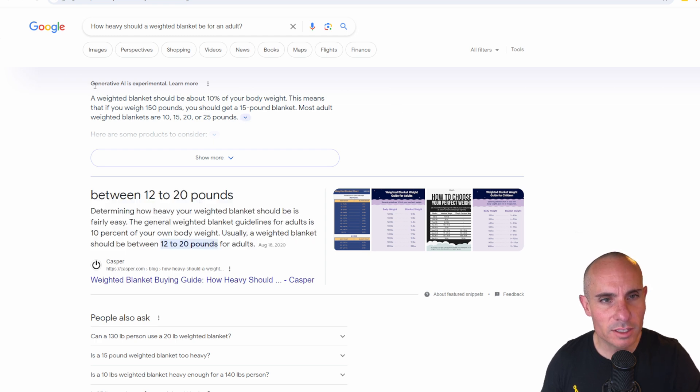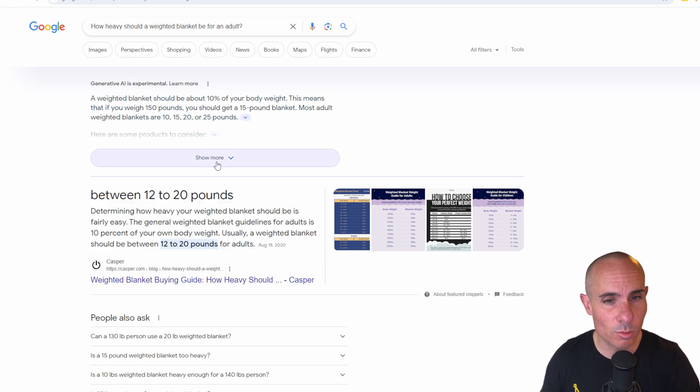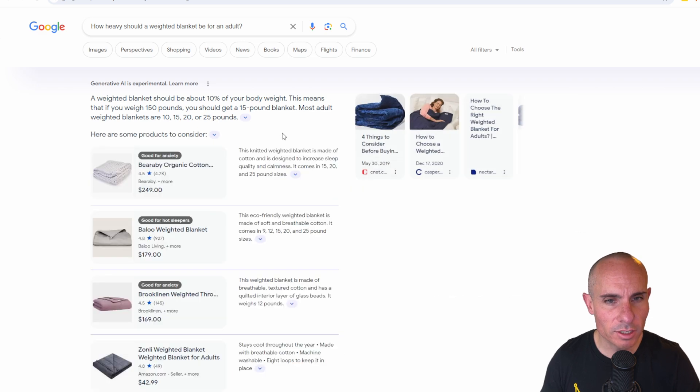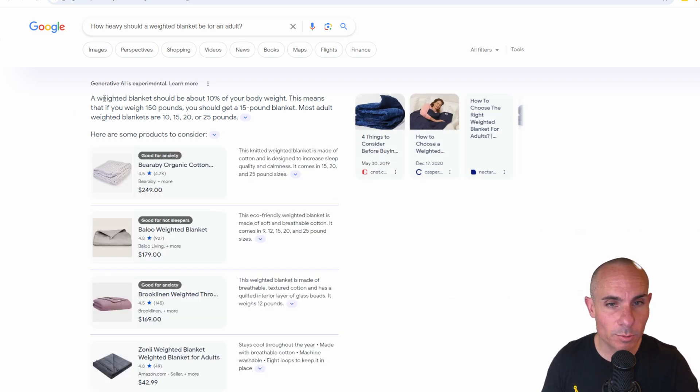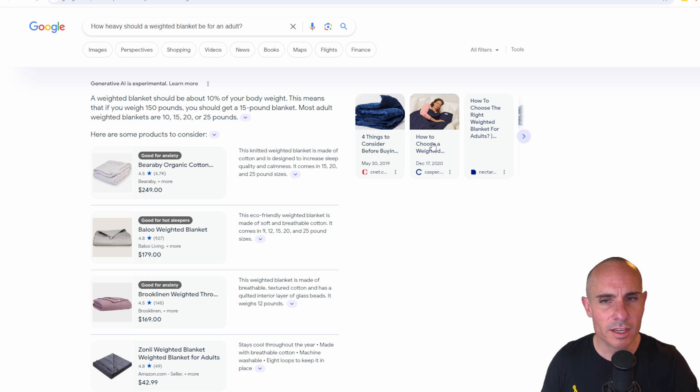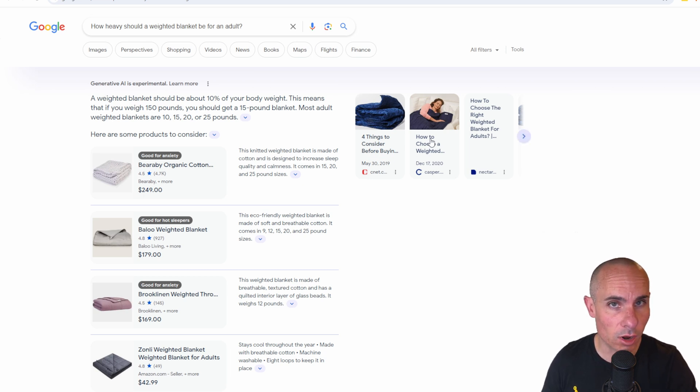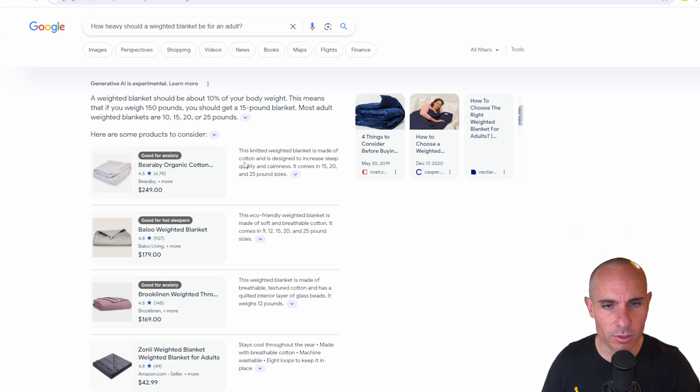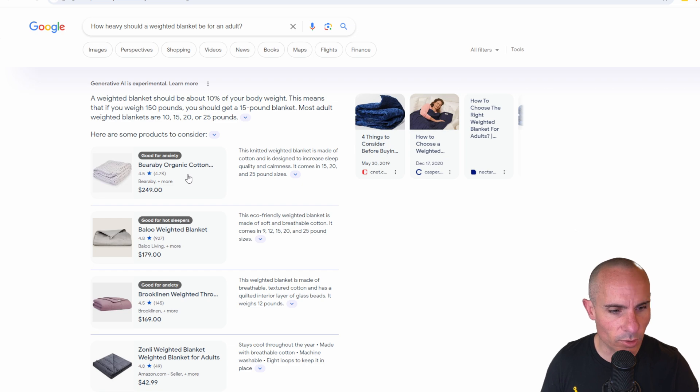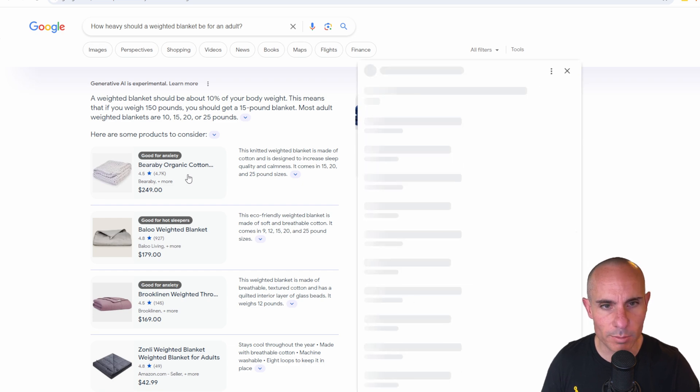We have this new generative AI is experimental and learn more. You can click on show more and it's going to actually expand out. It says a weighted blanket should be about 10% of your body weight. It shows you resources or actual articles that it crawled in order to generate this. And then it shows you some shopping results that look like they go through probably Google shopping.